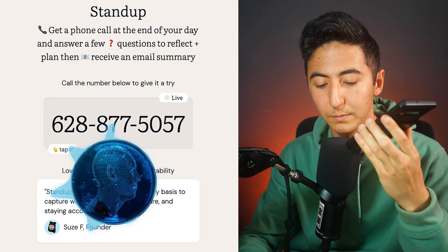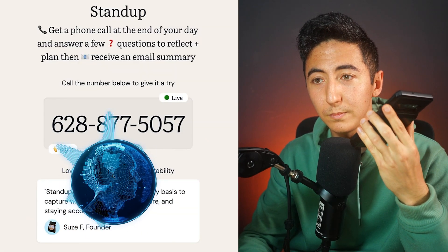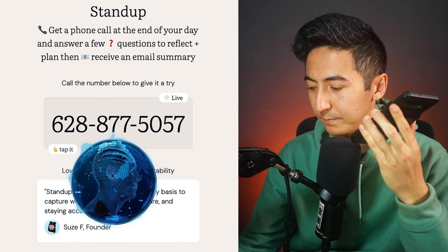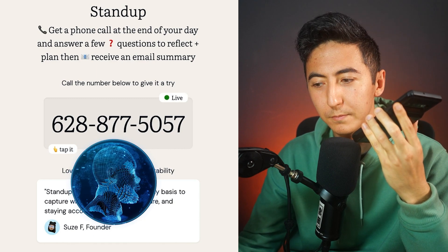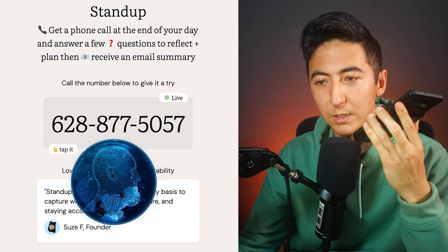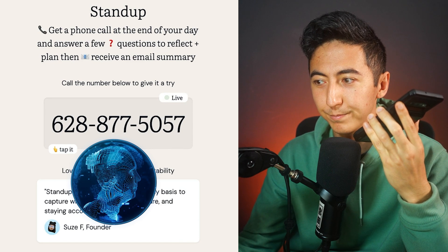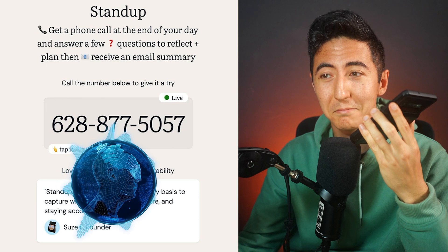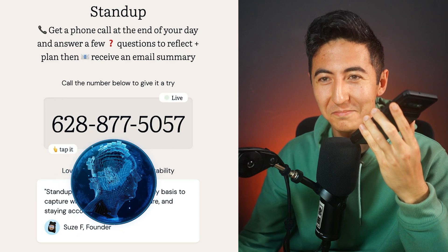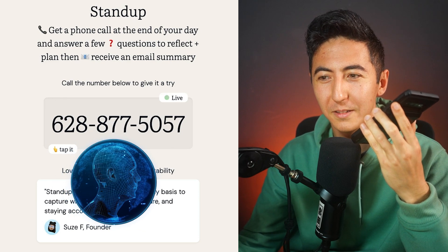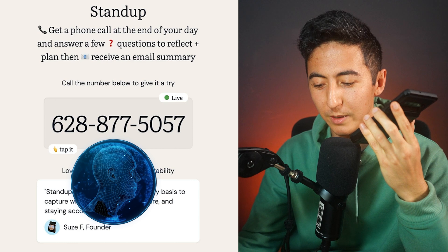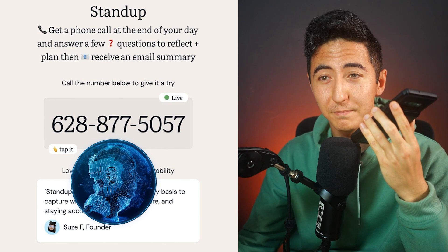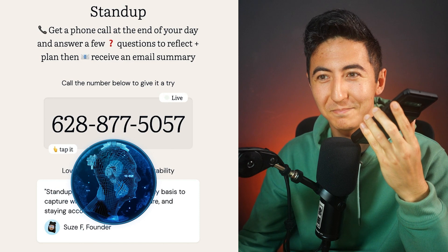Hi, this is your Summit coach calling to help review your day. Let me know when you're ready to begin. Sure, I'm ready. Awesome. First question: what did you accomplish today? I ate some breakfast and did all my morning routine. Nice, breakfast is the most important meal of the day. What else? Any work accomplishments? I tried to get some work done but I ate something wrong for breakfast and had to go to the bathroom a lot. I see, the old bad breakfast belly.